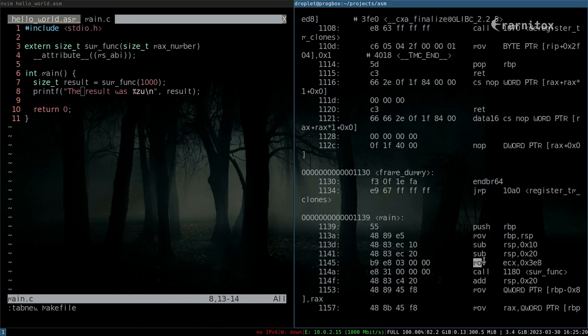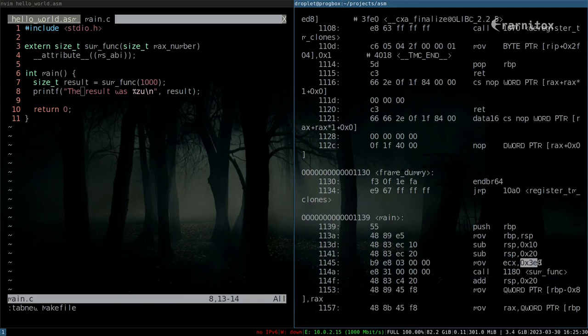We reserve some bytes on the stack here, but after that we already see the preparation for our call which happens here to our sum func that we have written. Here is a thousand, this is the argument right here in hex.